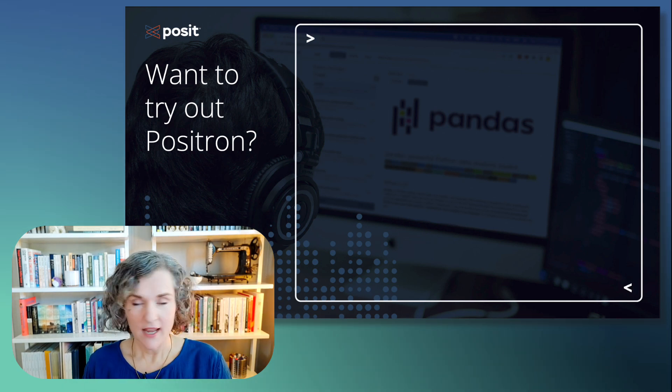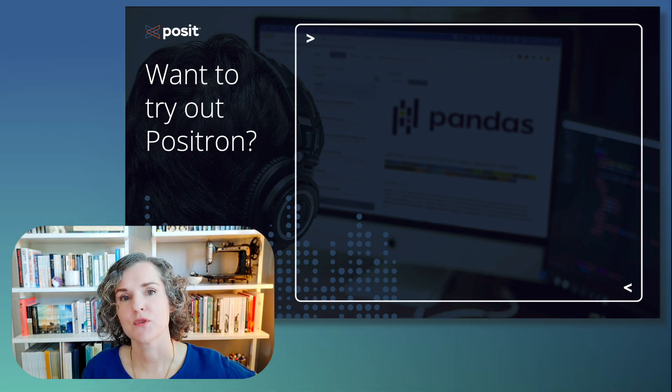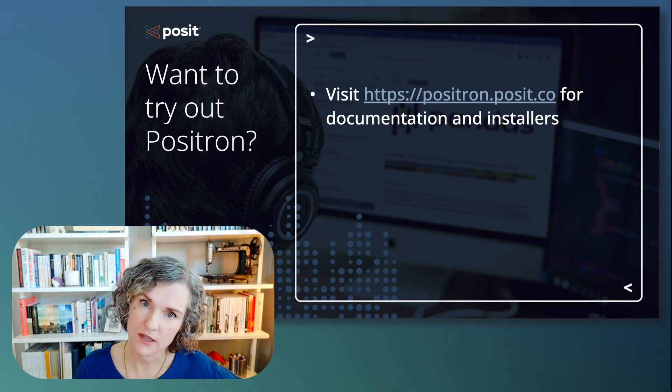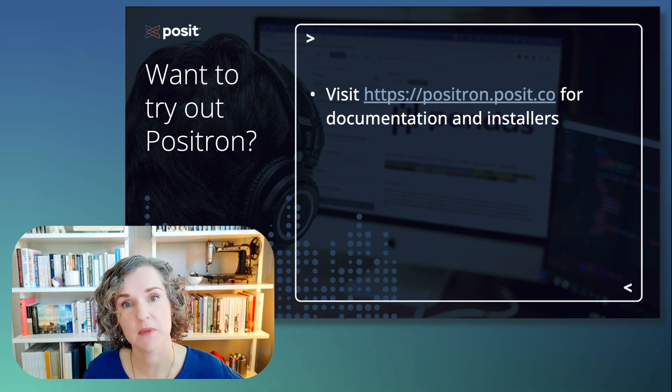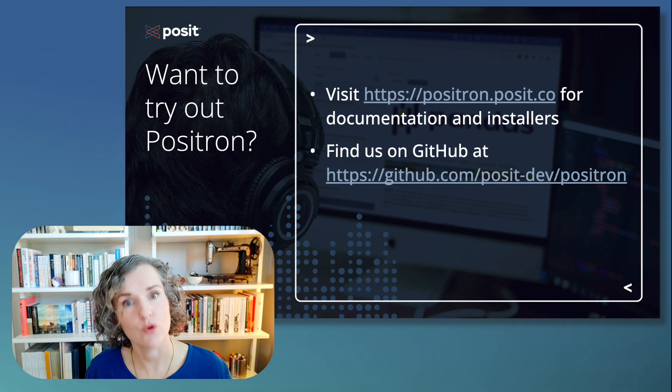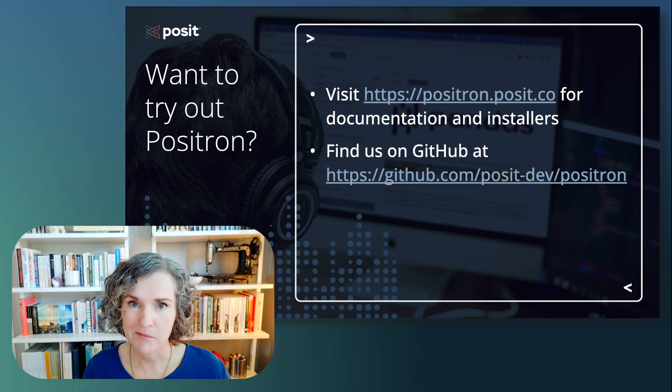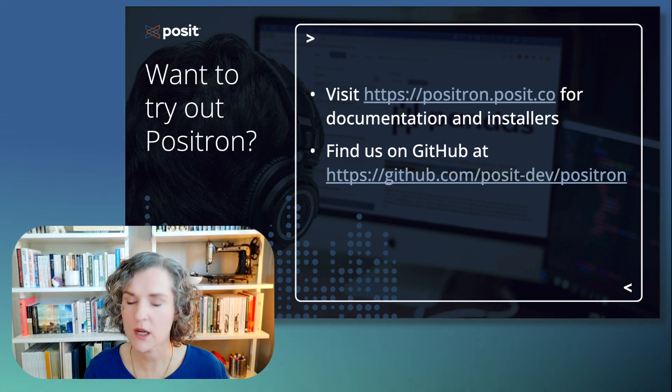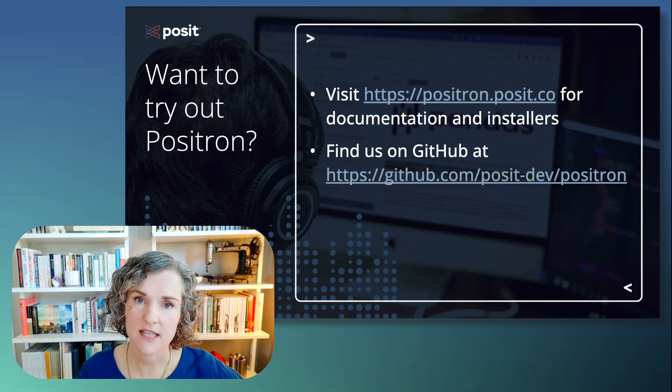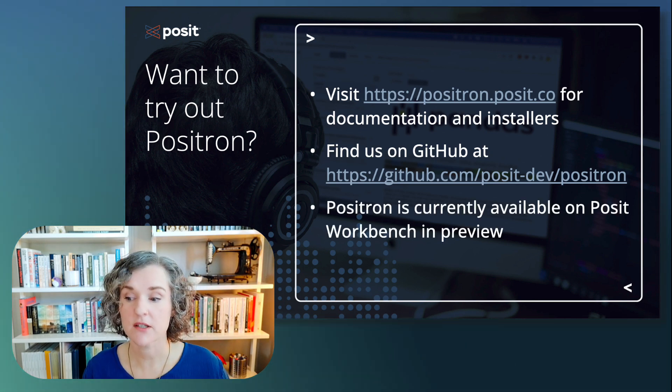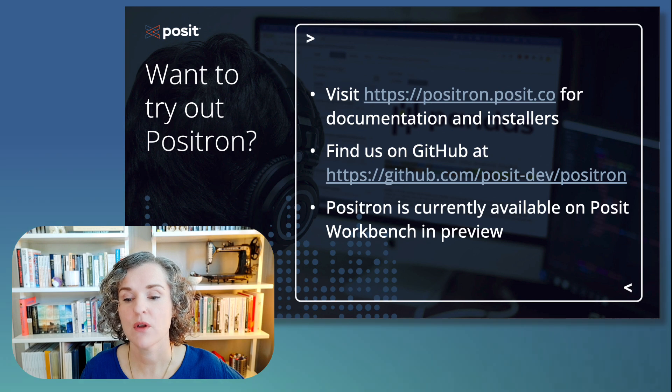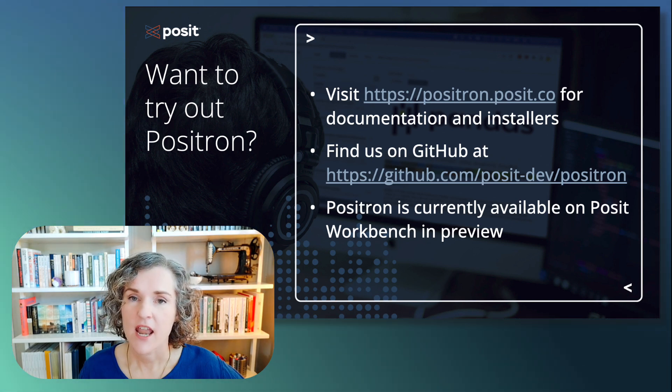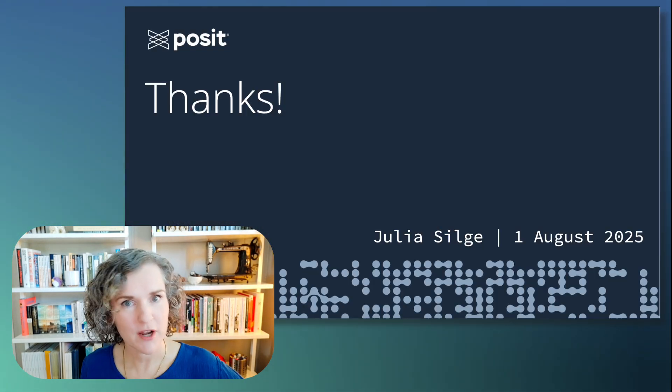So if you are interested now in trying out Positron, I would point you to positron.posit.co for documentation and installers. I would invite you to join us on GitHub with any feedback that you have questions, bug reports, et cetera. If you're a customer of Positron, Positron is currently available on Posit Workbench in preview. And I, with that, I will say, thank you very much.